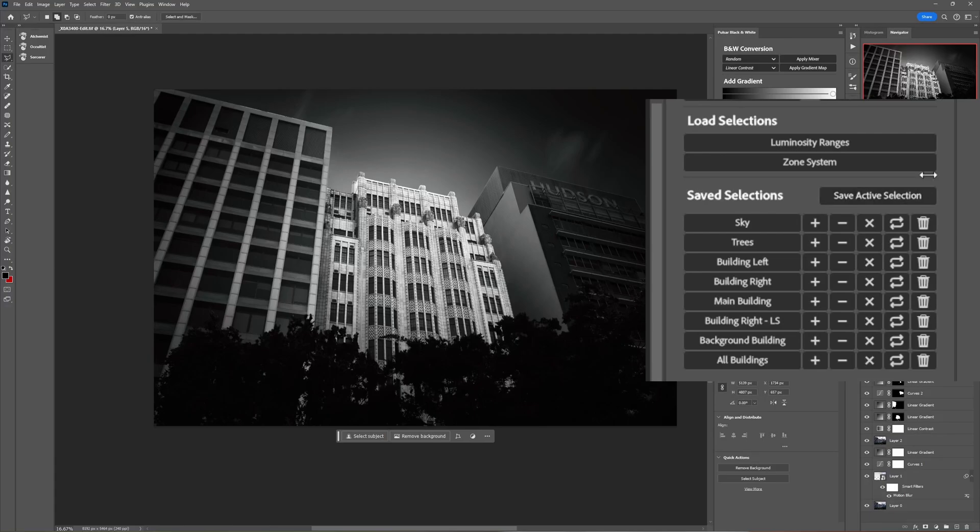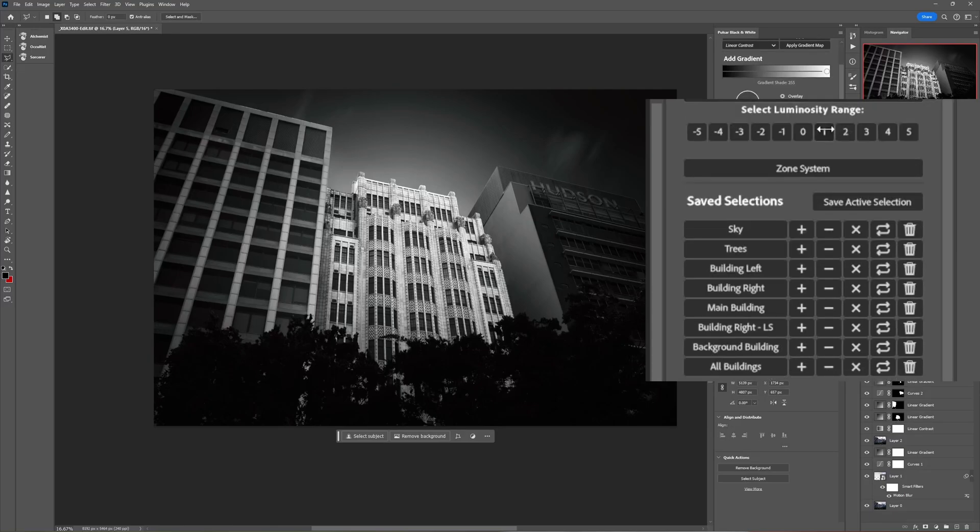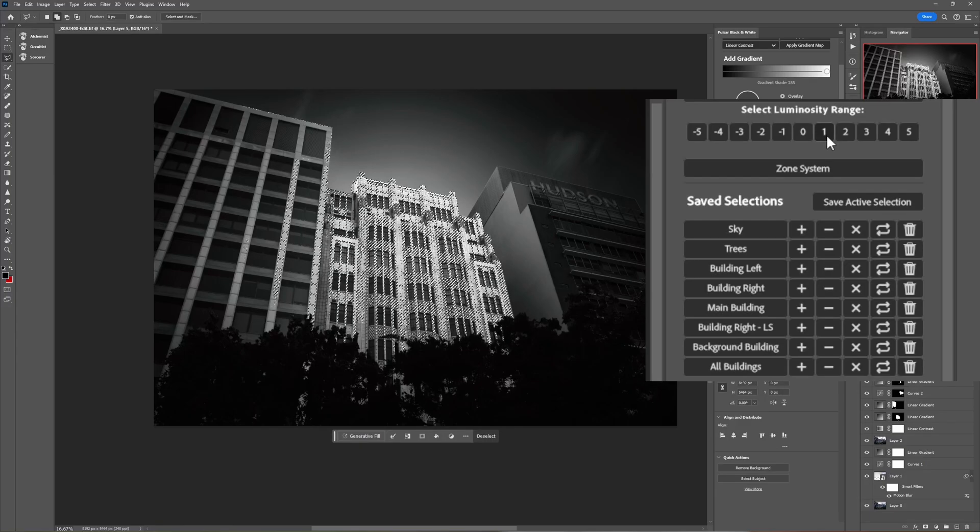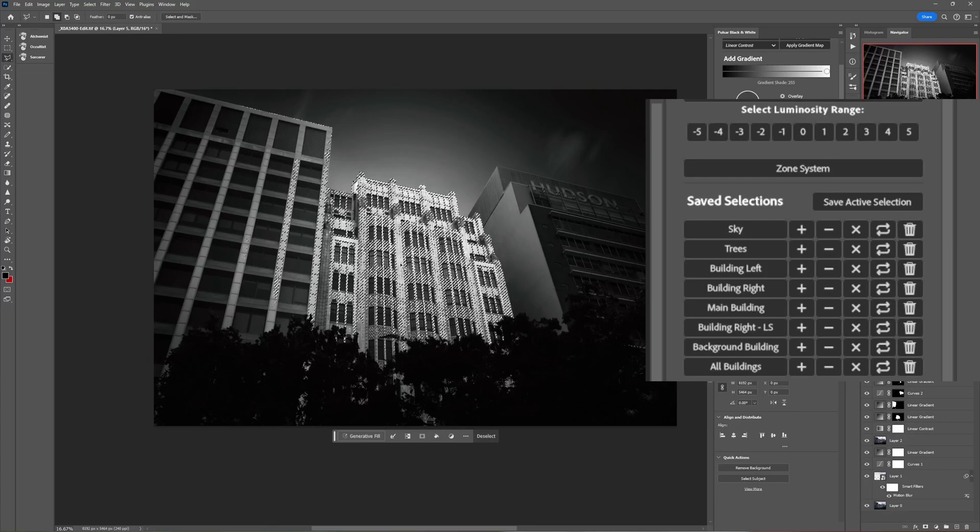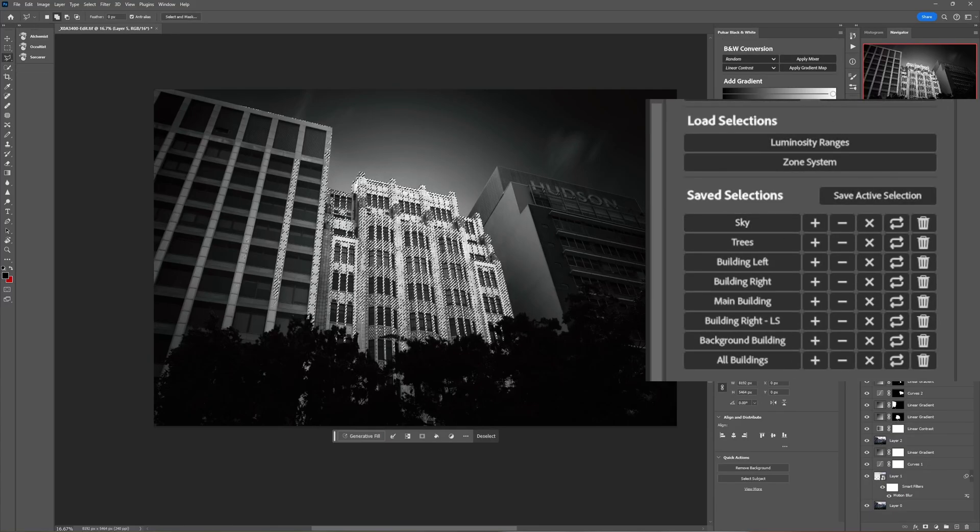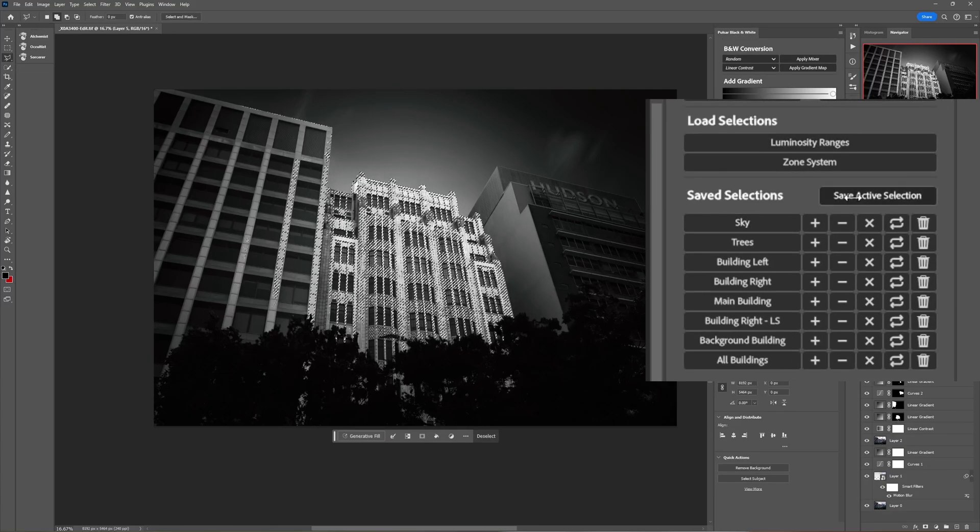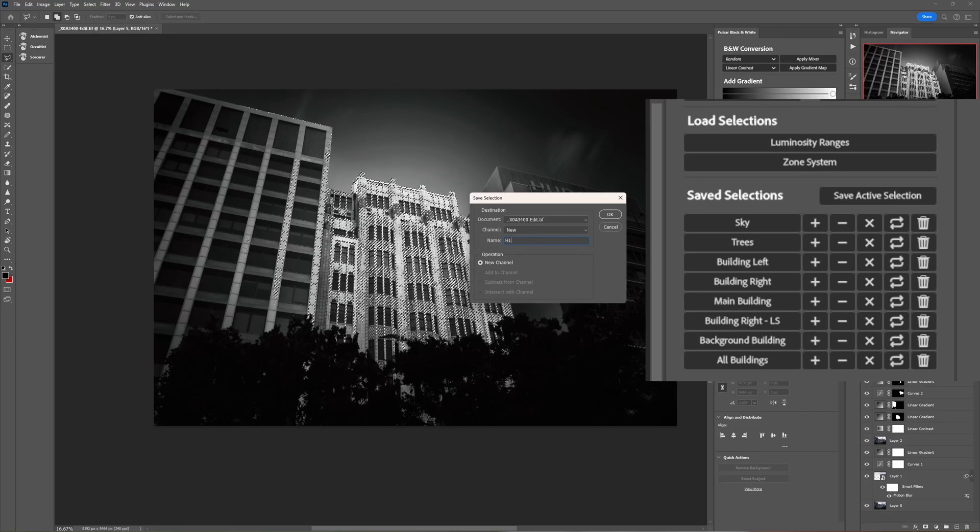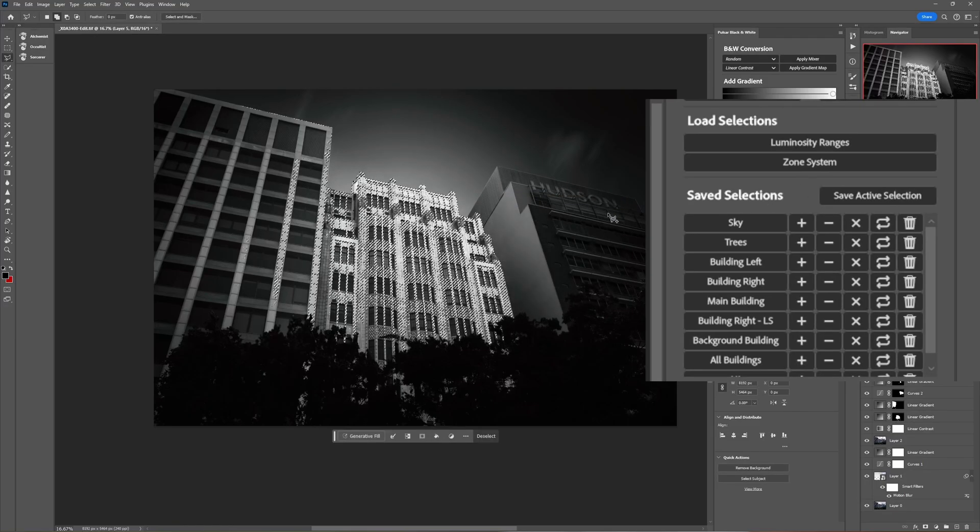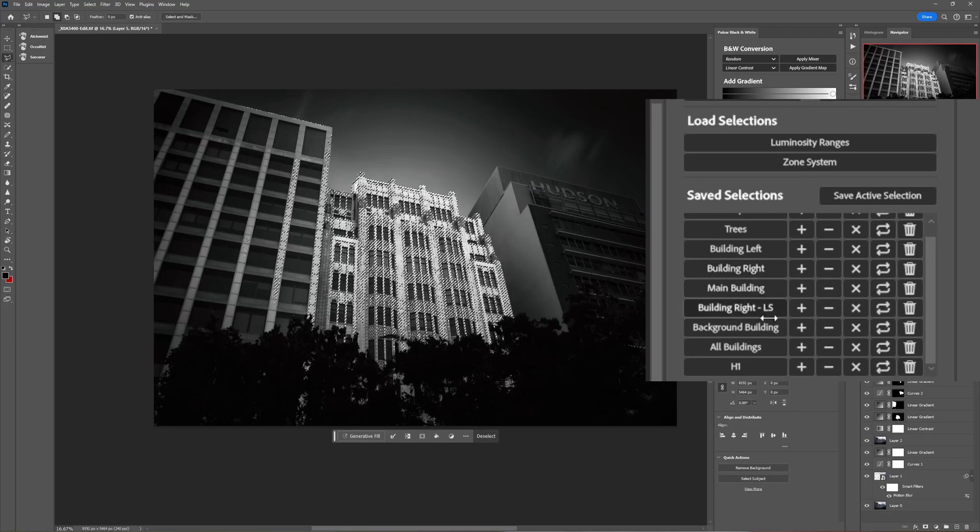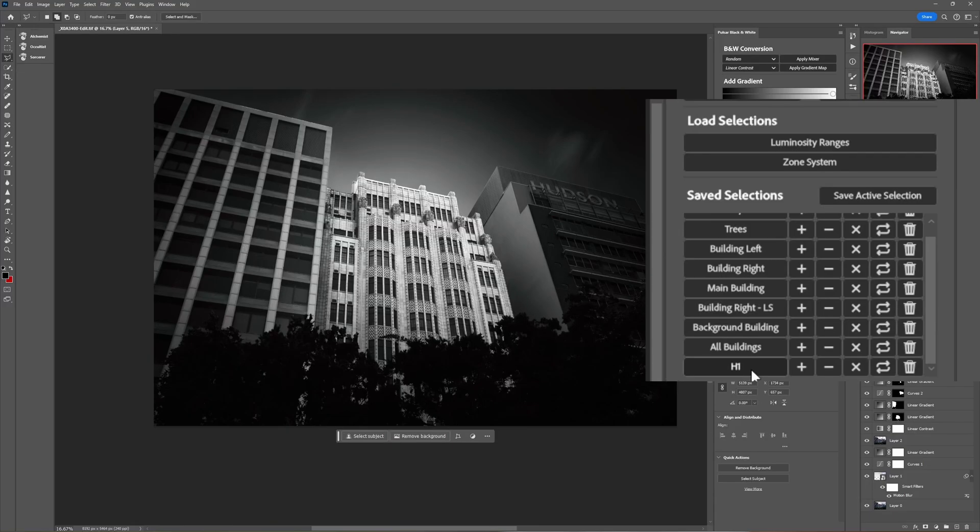So the way that we can do that I'm just going to open up the luminosity ranges section of the plugin here and I'm going to create a selection for the highlights. So I'm just going to click the one button there and we can see we've got a highlight selection has been loaded. Let's close that again and now we can save this. I'll call this H1 so that's now in our list down here, H1. So we have H1 now that's our highlight selection.